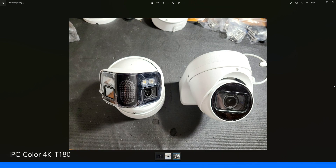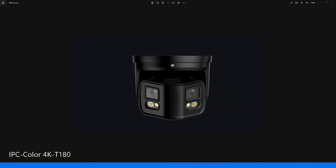This camera has face detection, IVS, and two-way talk with a microphone and speaker. It has warm lights for a full-time color image. It also has EPTZ — electronic pan, tilt, and zoom — which allows a digital zoom on a subject without any physical movement from the camera. Today that's what we'll be looking at and how to set that up.